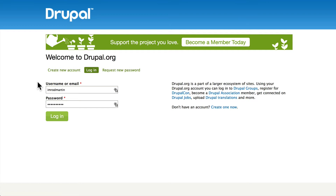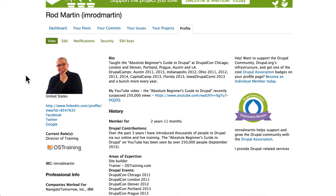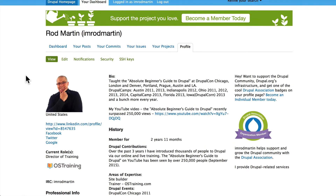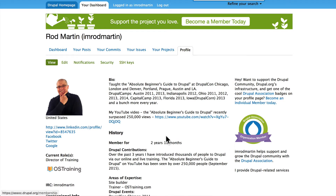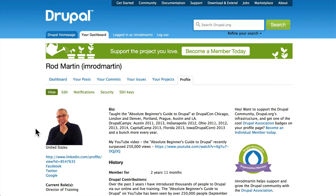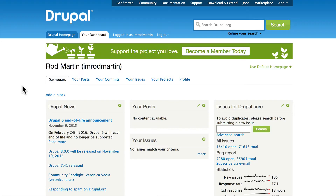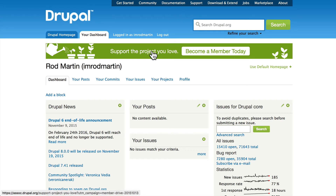You'll be part of the Drupal community. I'm going to go ahead and log in — you're taken to your own profile page. Here's just a few things about me. We're a member of the Drupal Association. I've got an absolute beginner's guide to Drupal video with about 260,000 views over at YouTube. When you log in, you'll have your own bio page that you can keep up to date.